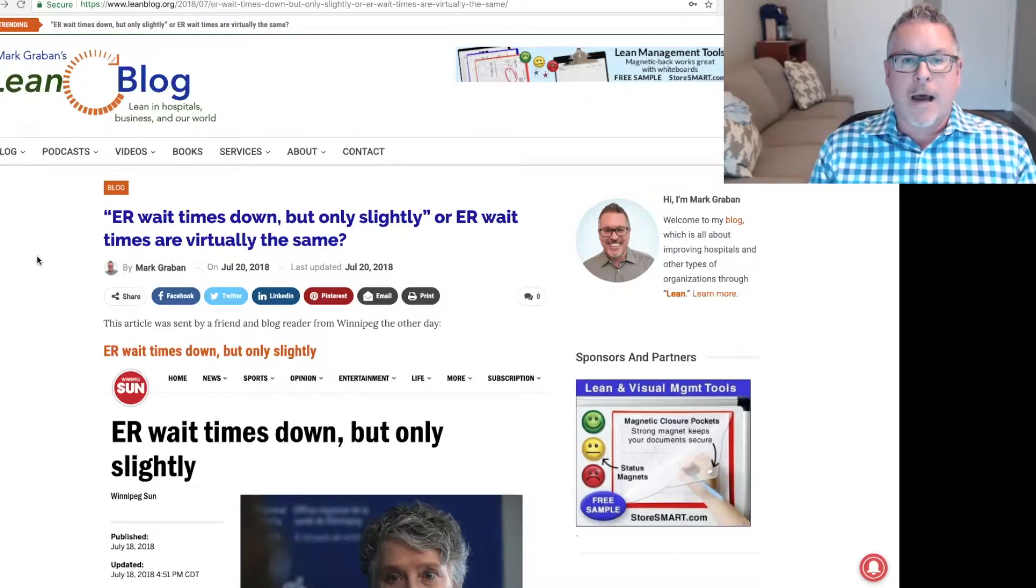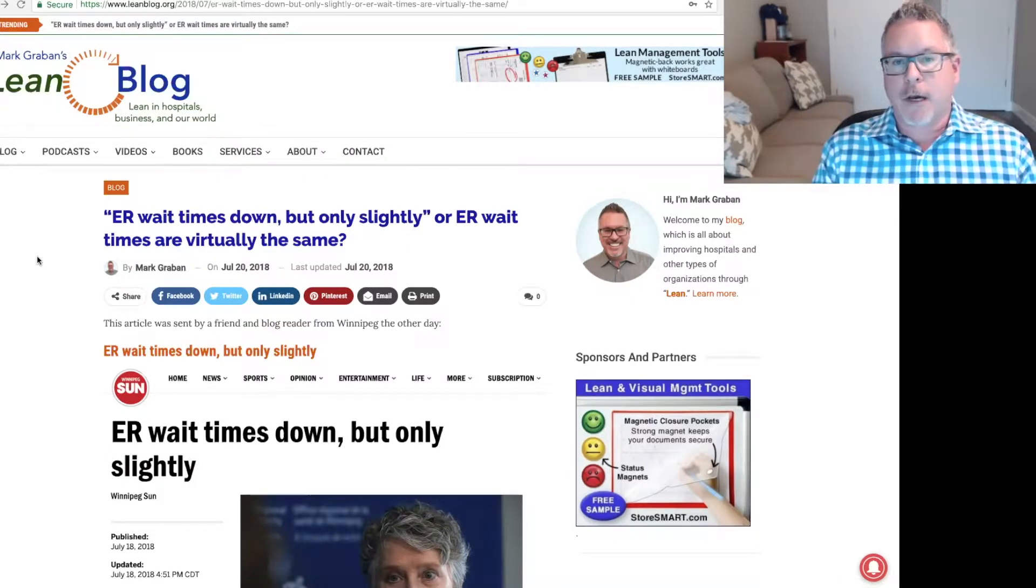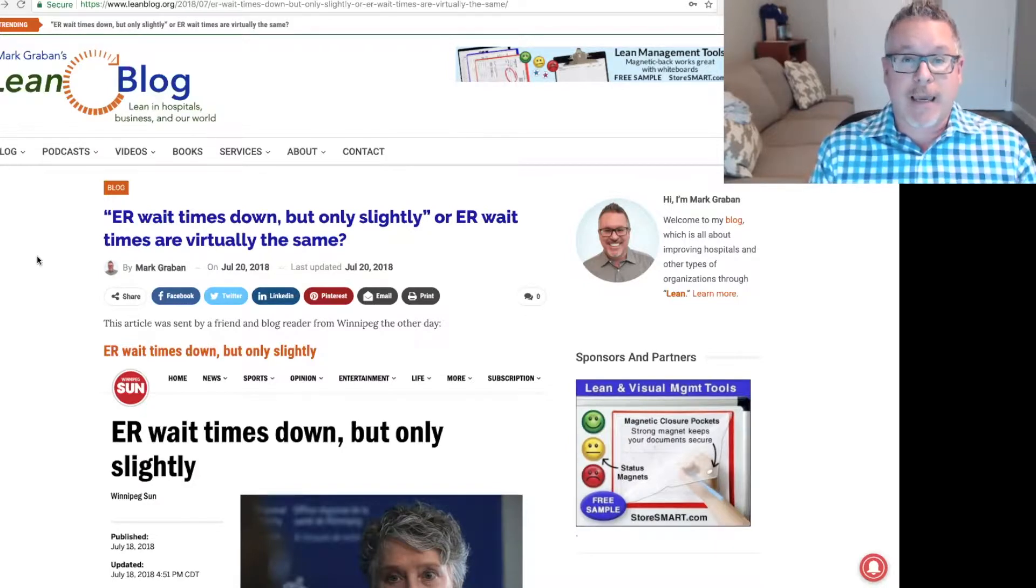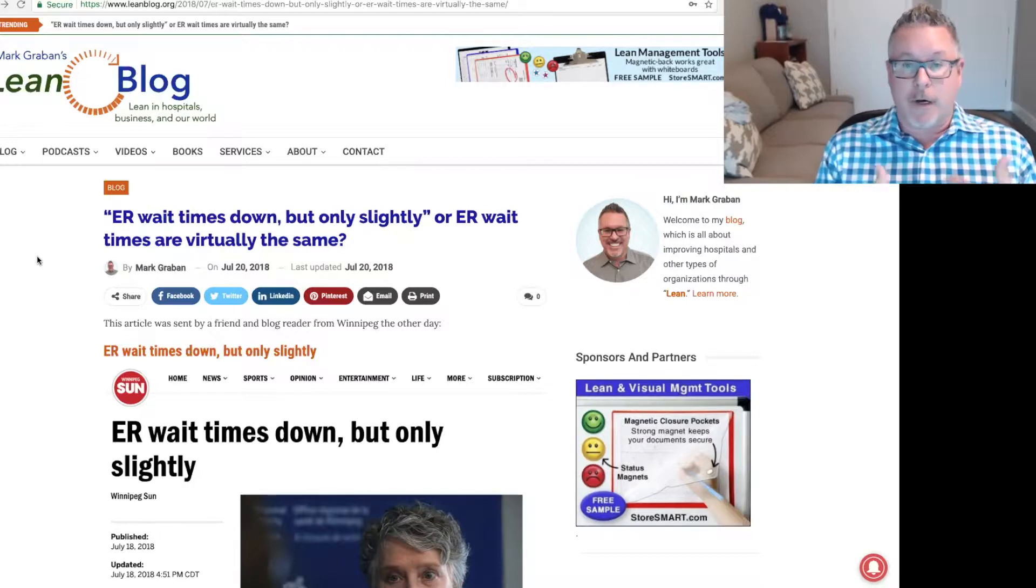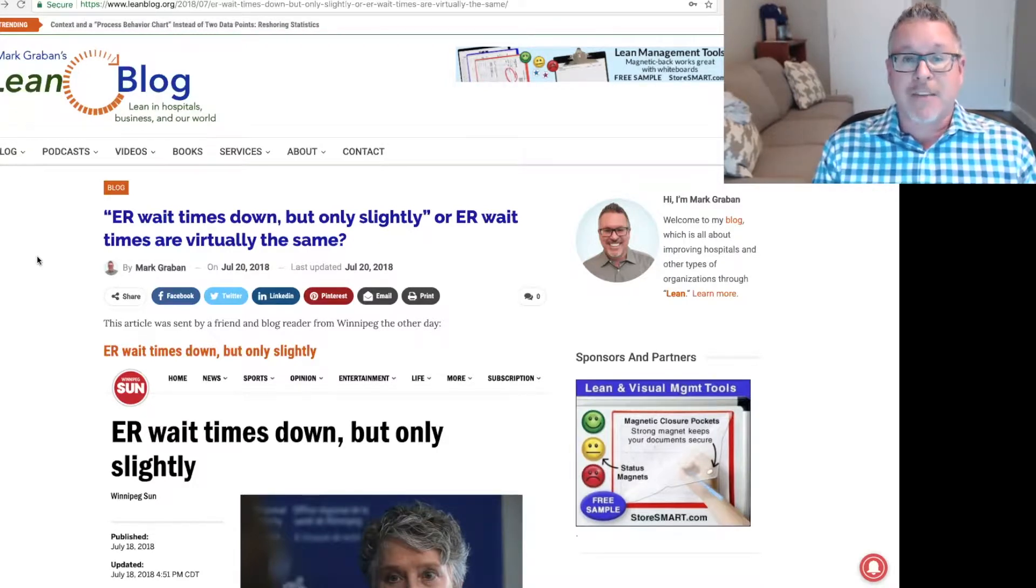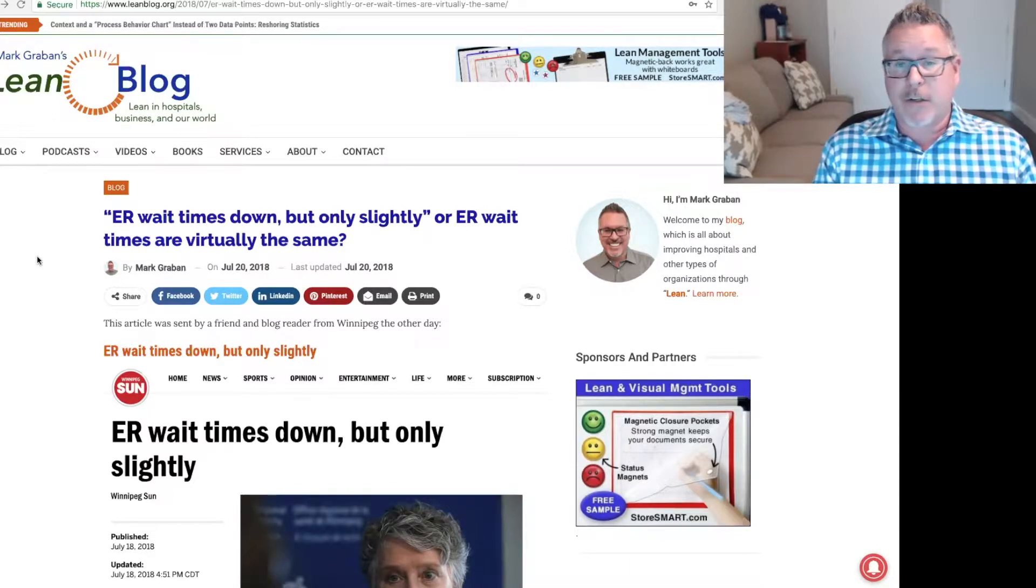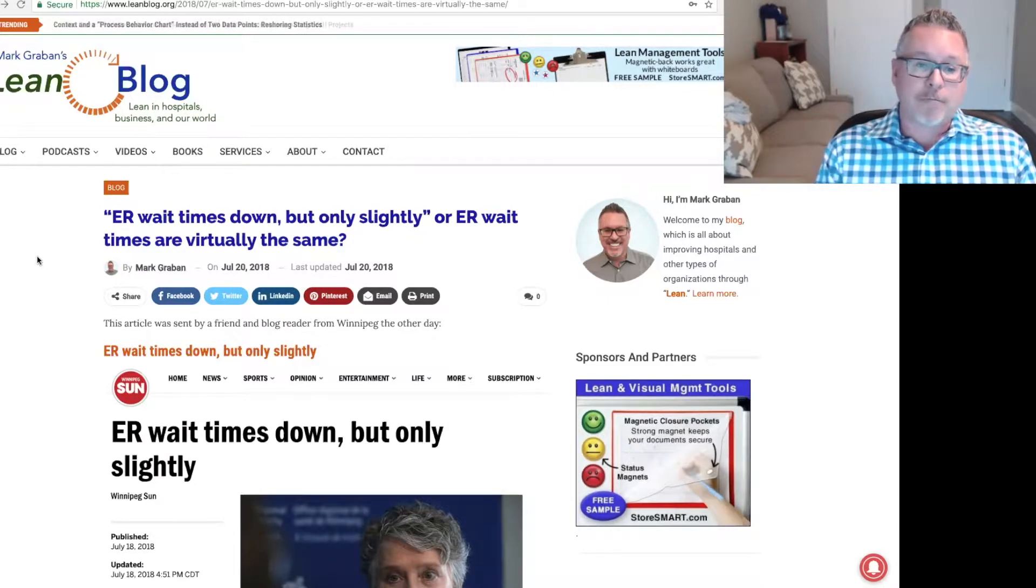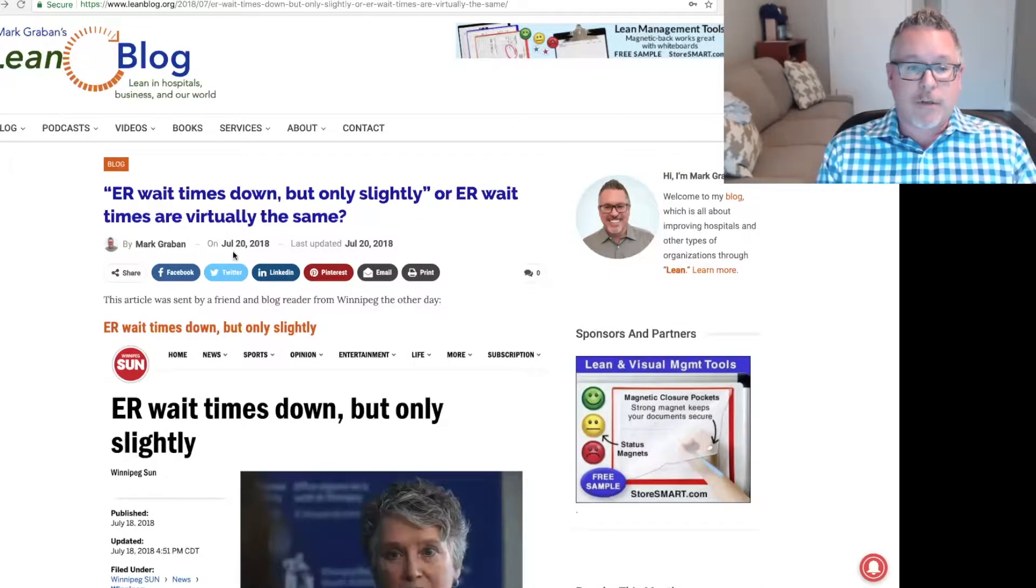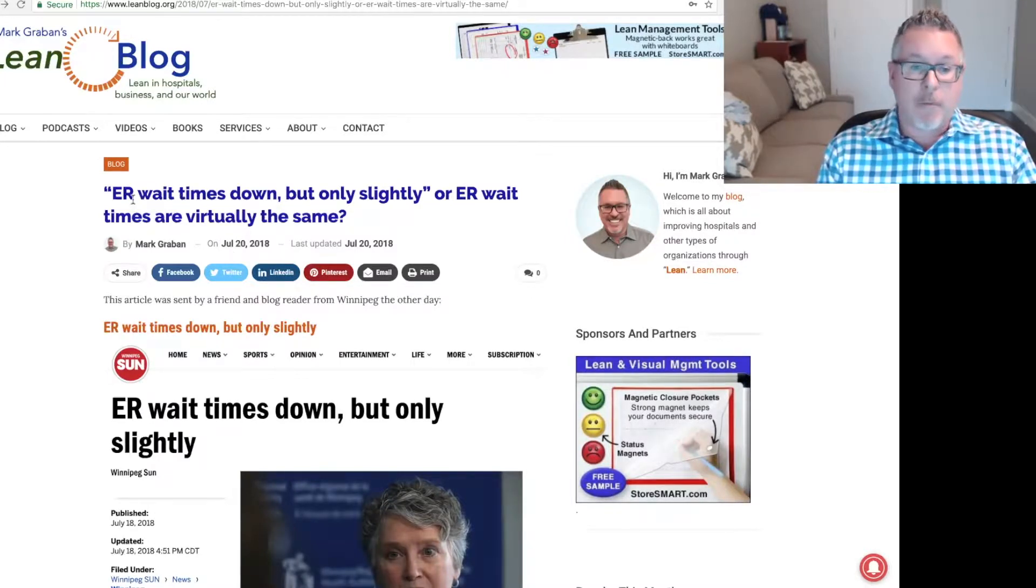Hi, this is Mark Graben from leanblog.org, and I want to welcome you to episode 258 of Lean Blog Audio, the podcast where typically I've done audio book type readings of blog posts. This is my second experiment with trying a video because sometimes there are posts that have charts or things that just aren't going to convey in a podcast. This is a blog post from July 20th, 2018.